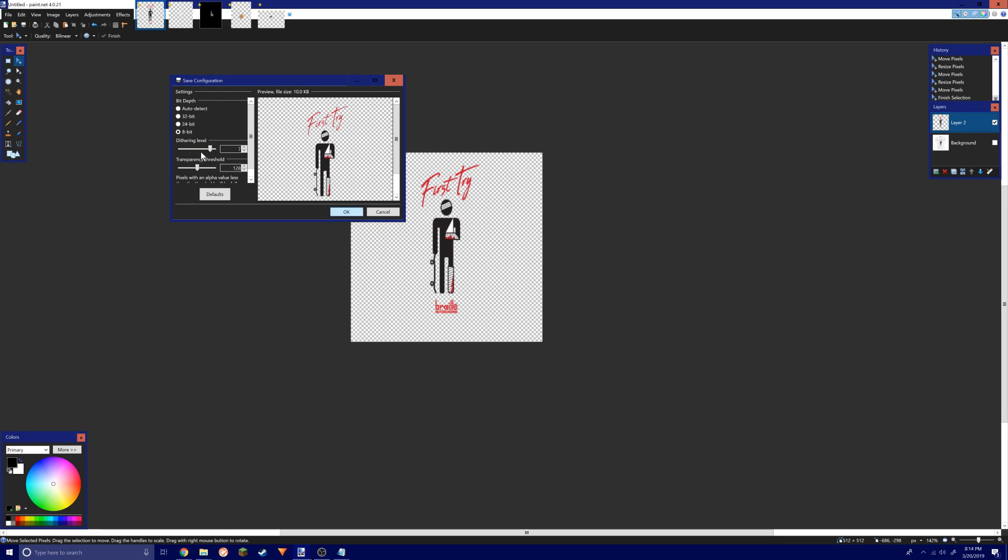When you save as, you're gonna first save it as a PNG and make sure that you have your bit depth selected to 8-bit and your threshold levels 7 and 128. Basically, everything below that doesn't matter.